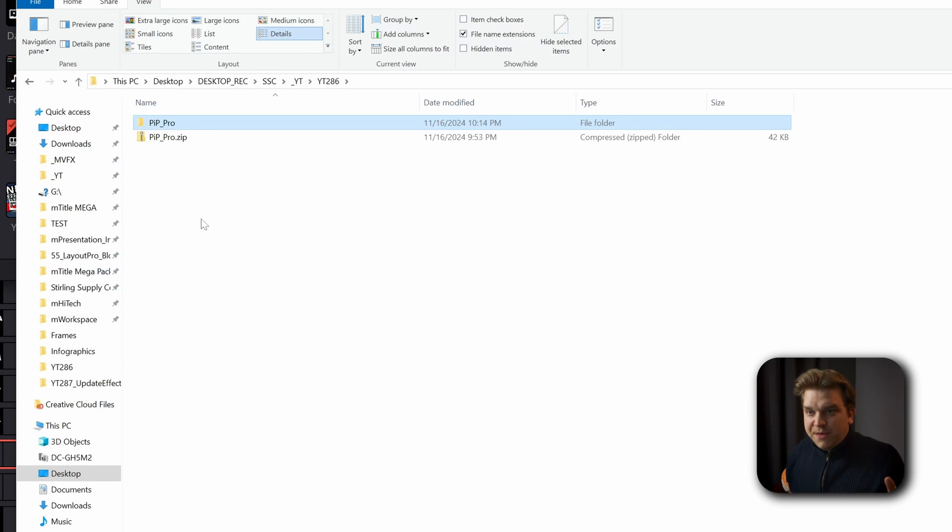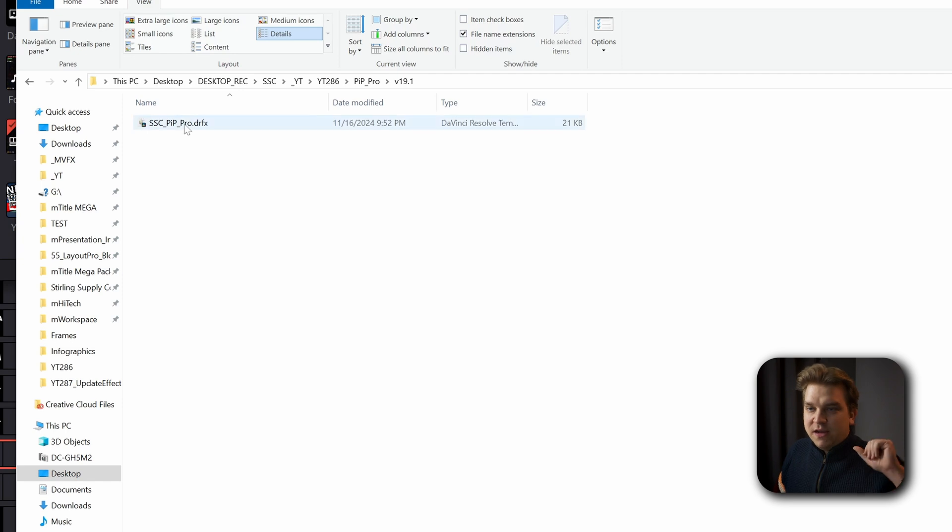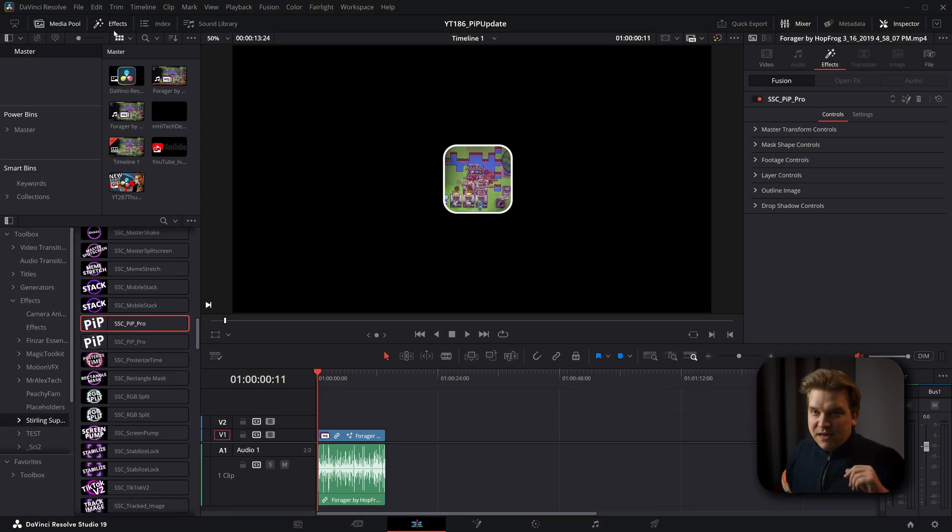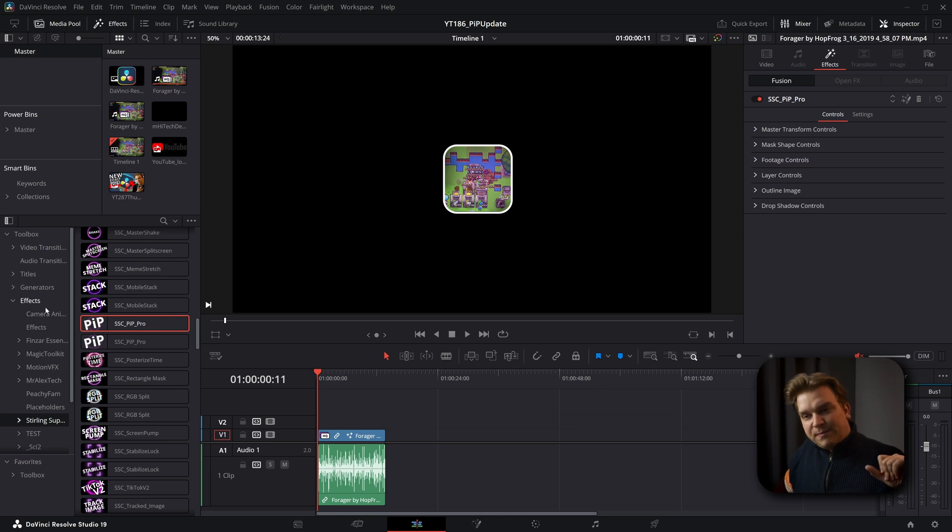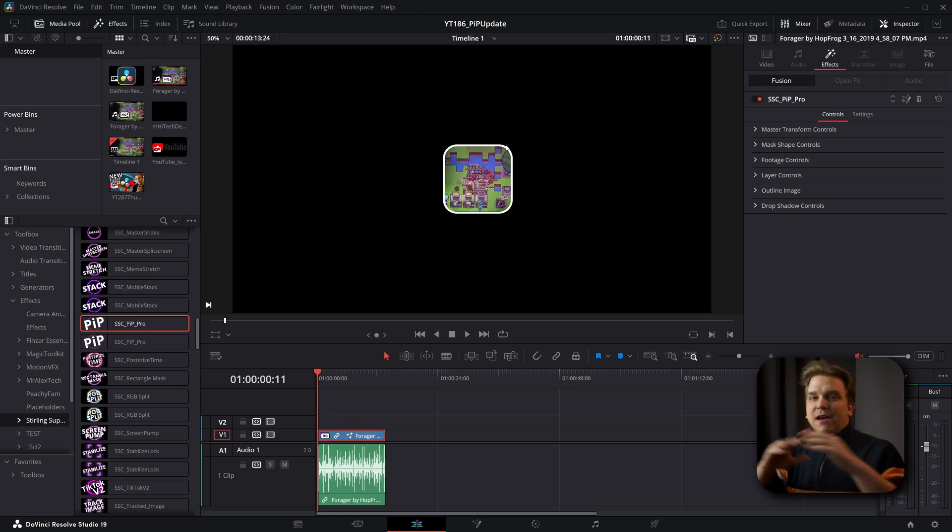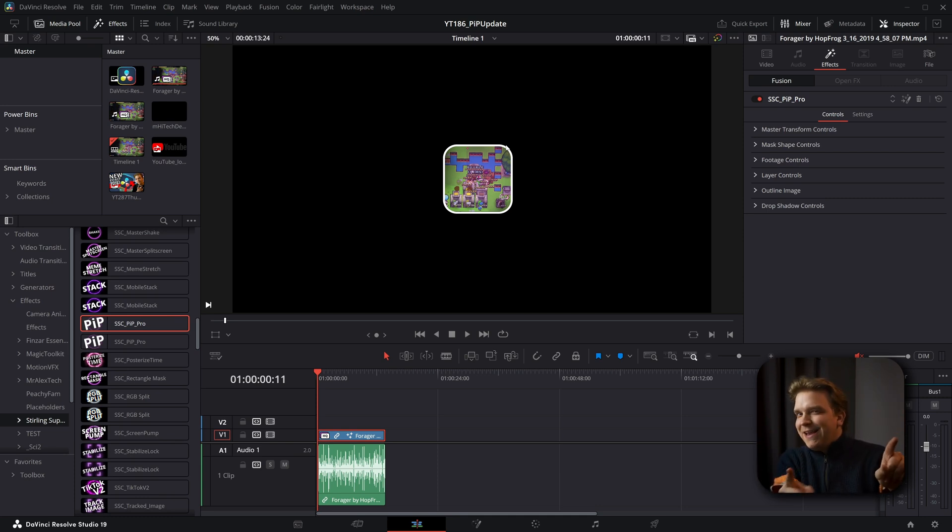If you grab the update, you'll get this zip folder. Inside are those two files. You want version 19.1, double click to install. This will load it into Resolve. And then in your effects library effects during supply code, you'll have picture in picture pro. Drag that on your clip and boom, you've got a picture in picture effect.